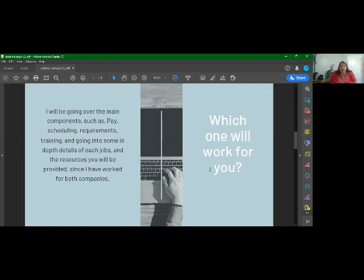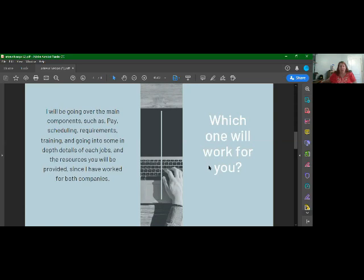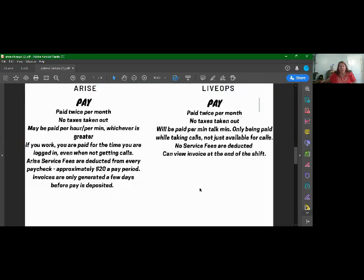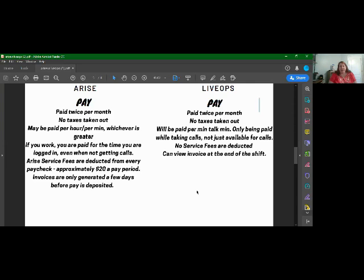Next we'll be discussing, I will be going into more detail about paid scheduling requirements, training, and going to talk in depth about details of each job and the resources you'll be provided. So work for both companies. Both companies are legit. You can make money with both companies. All right, so I know the big question is can you make money and if so, how much? So with Arise you are paid twice a month, same with LiveOps on that note. No taxes taken out, you have to do that yourself because you'll be hired as an independent contractor. And then you'll be required to do your own taxes.